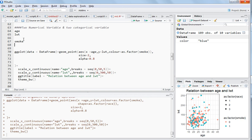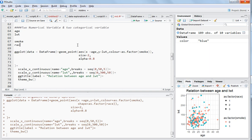Right now we're choosing two numerical values which are age and lwt. In the last video I chose one categorical variable which I plotted using color. Now I'm including one more variable, race, together with smoke, and we want to see the interaction of all these variables.